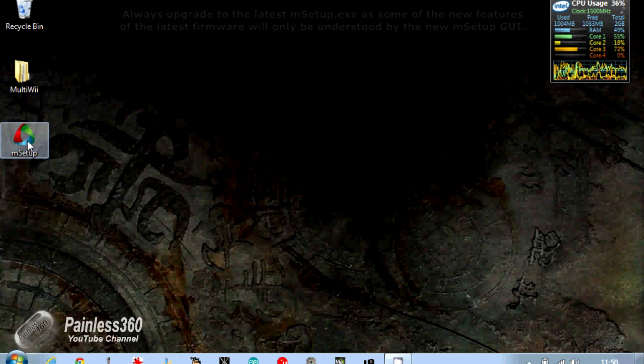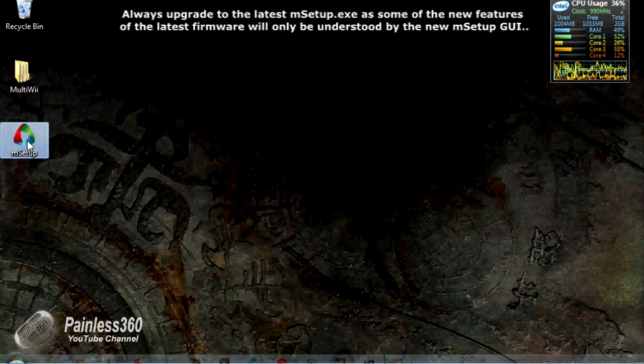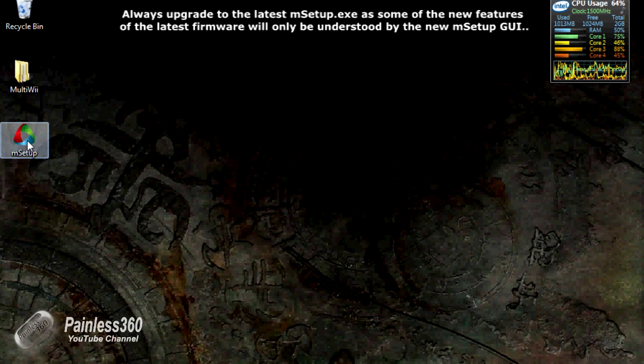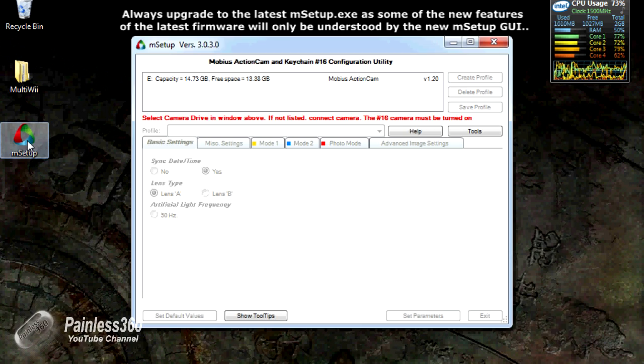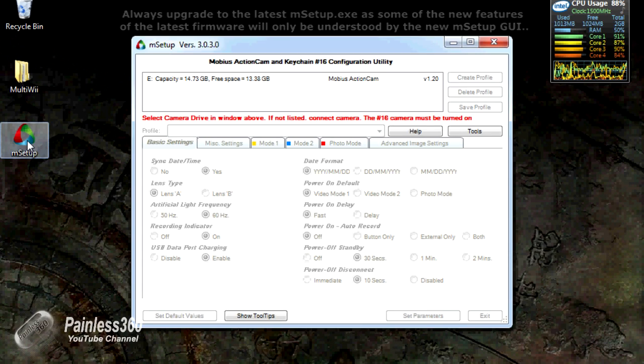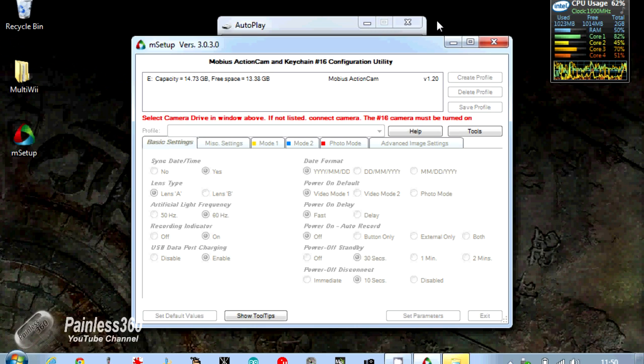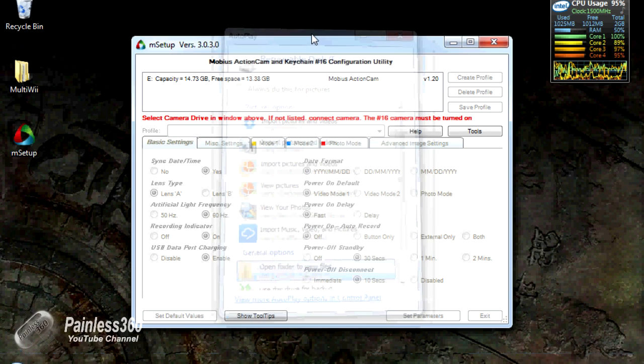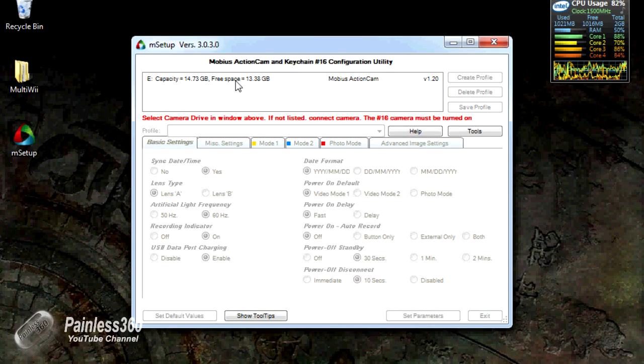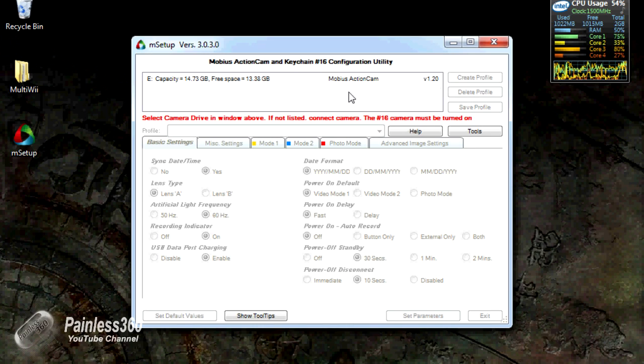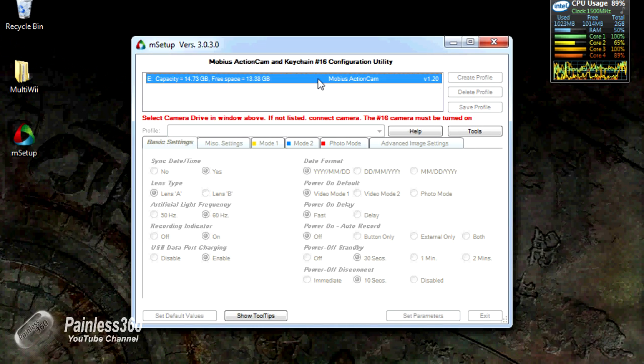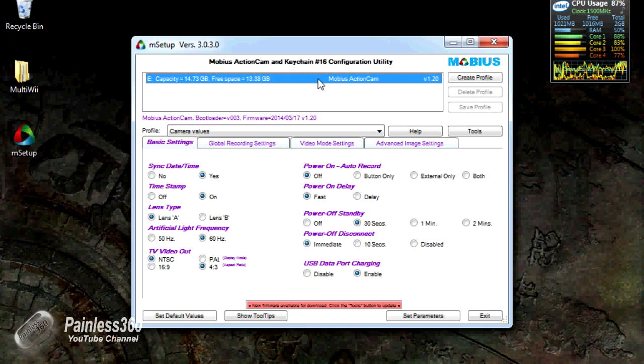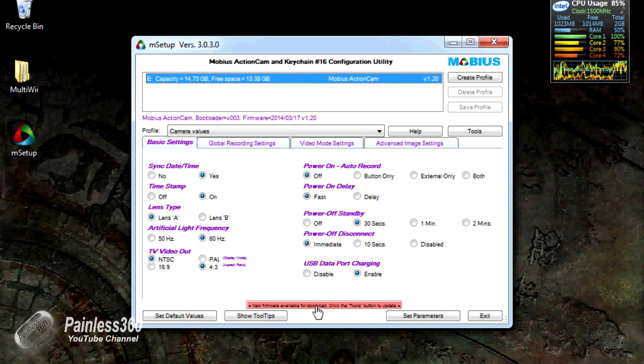And we'll double-click mSetup. Now what will happen: mSetup will start, it'll find the camera—there it is at the top. And we'll click on that camera and we can see it's version 1.2 of the firmware at the moment. We click on that. Here's all the settings that we've got, and down here at the bottom it says new firmware available for download. Click the tools button to update.